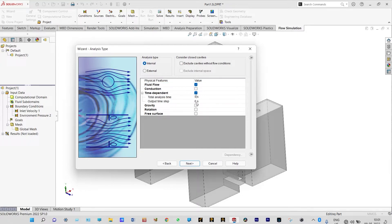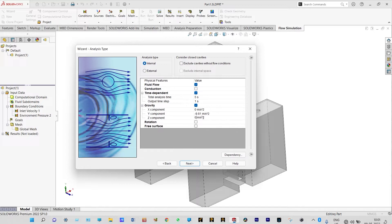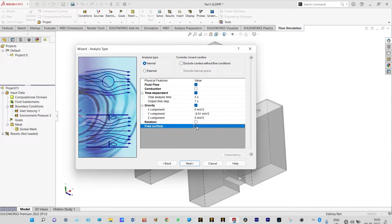Output time steps are set to 1 second, meaning after each 1 second we will save the results. Gravity will be involved, and the direction of gravity will be along the Y axis — minus 9.81 meters per second squared along Y, and 0 along Z. Free surface will definitely be included because it is a heterogeneous fluid mixing of water and air.